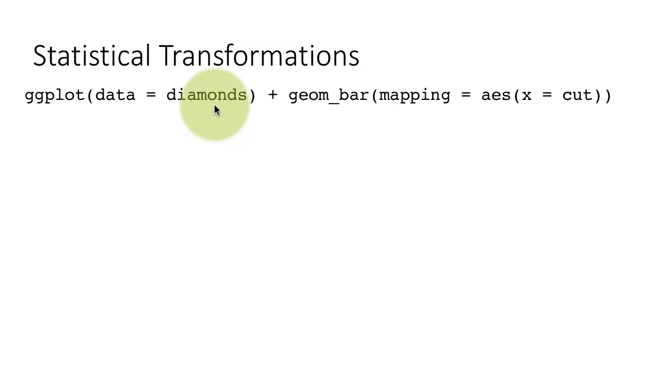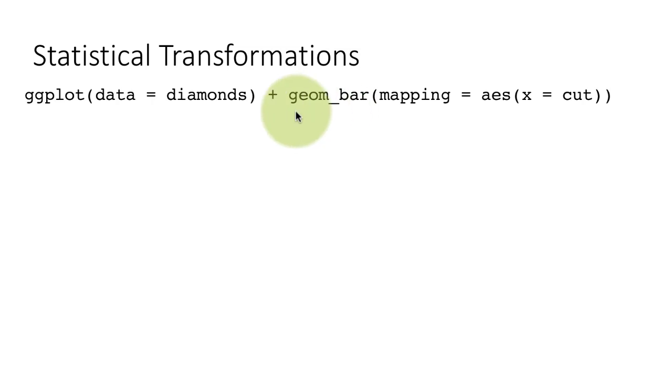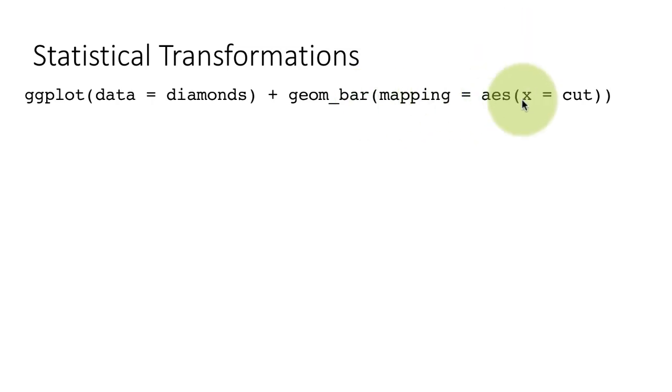This is an inbuilt data frame, so you don't have to read it. I'm saying ggplot data equals diamonds and I'm introducing a new geom. This is called geom_bar. It's a bar chart and mapping is aesthetic x equals cut.